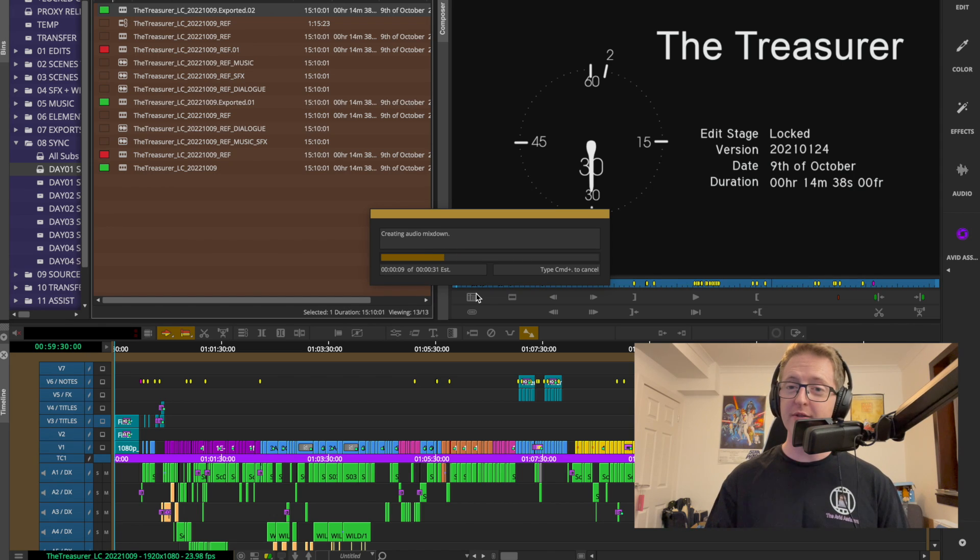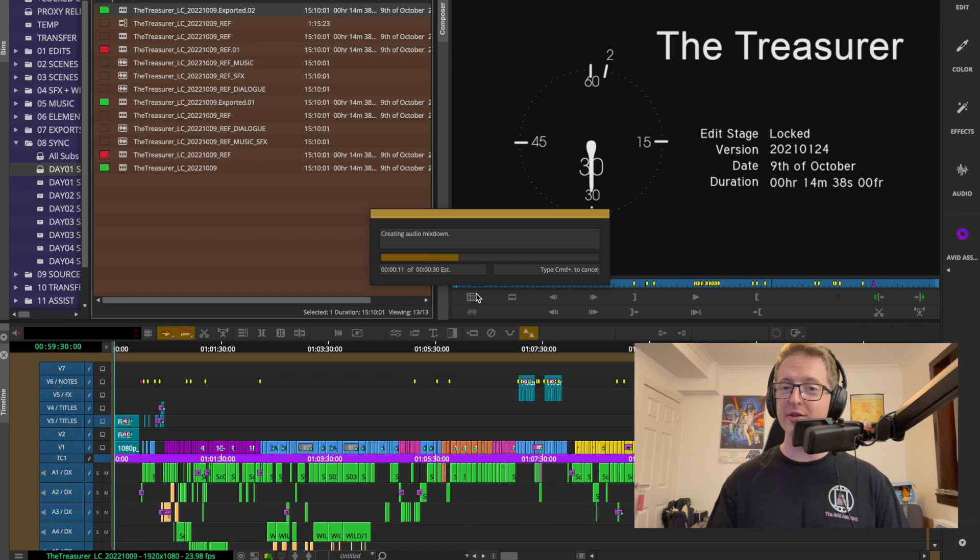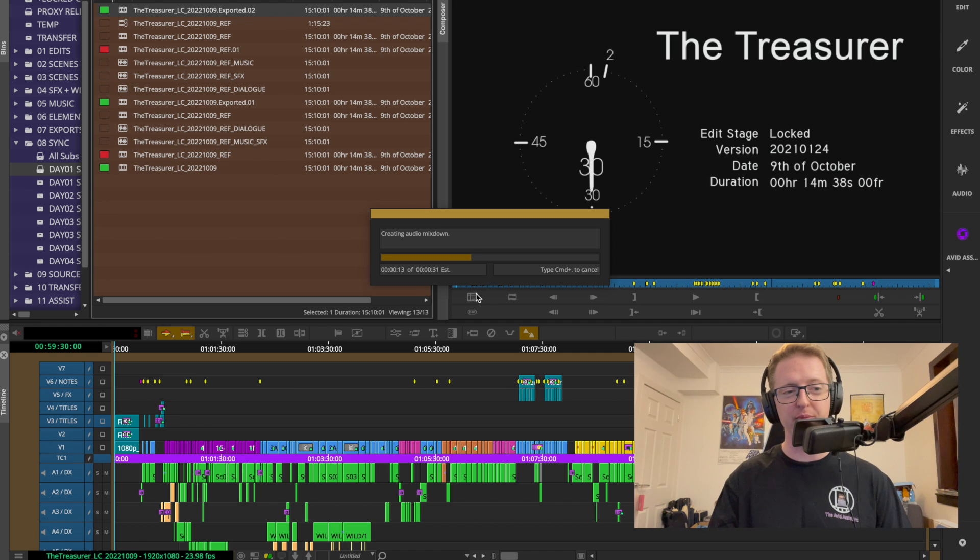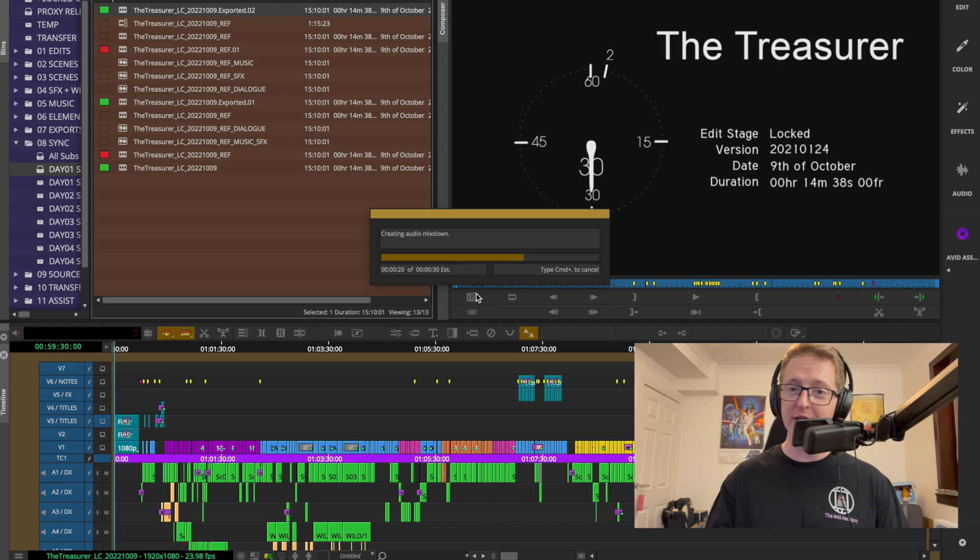Right so I'm going to leave this to do its thing and export the entire sequence. This is a locked short film edit and then afterwards we'll try bringing it into Pro Tools and see what that looks like.